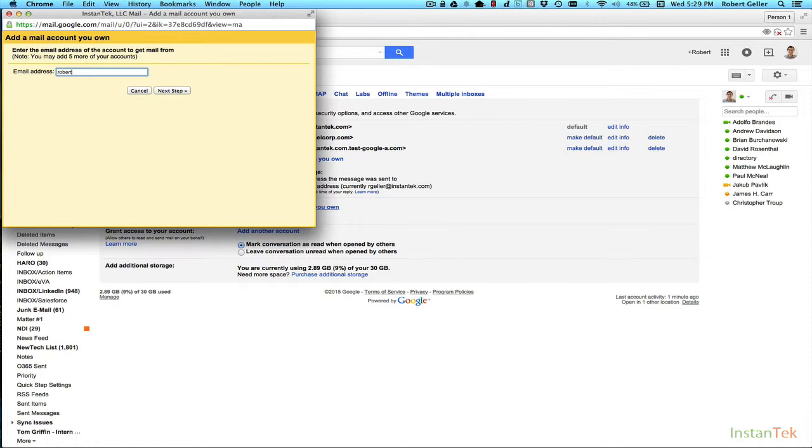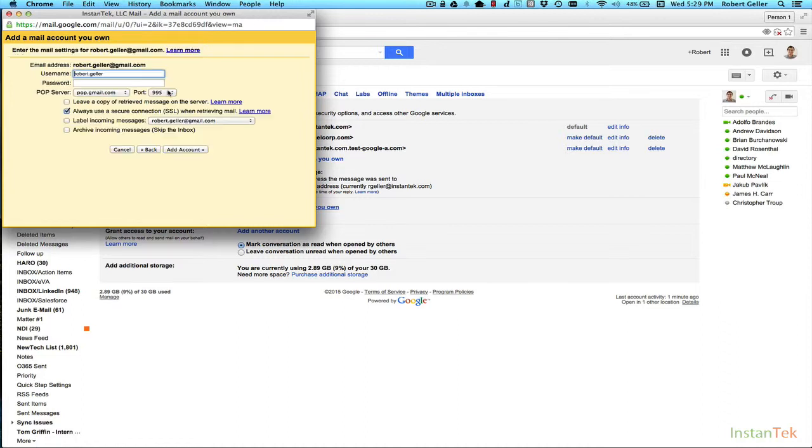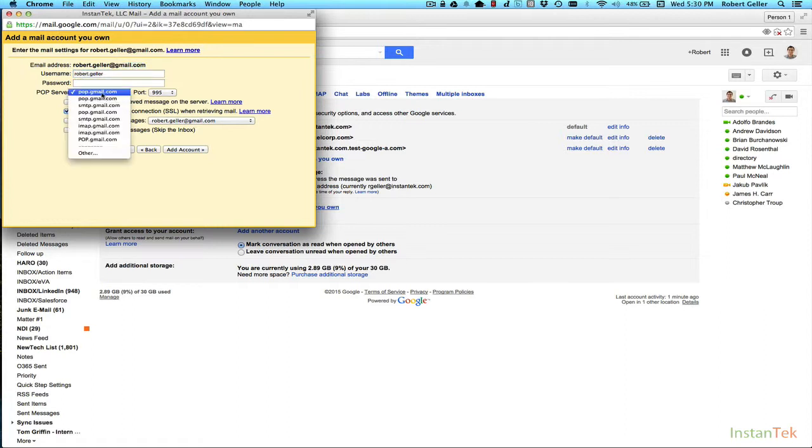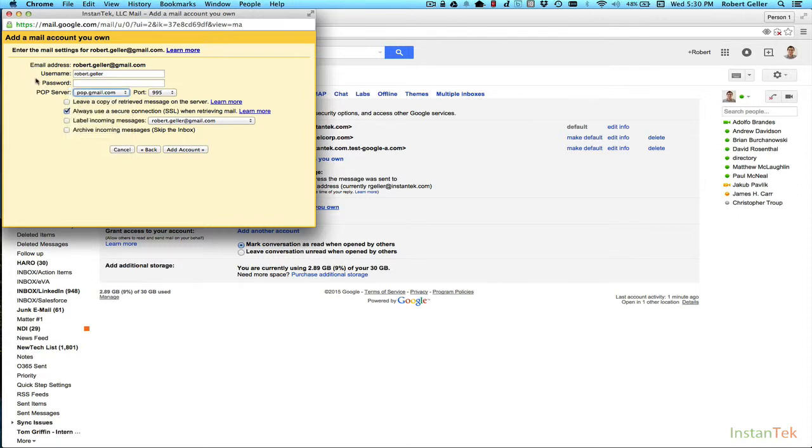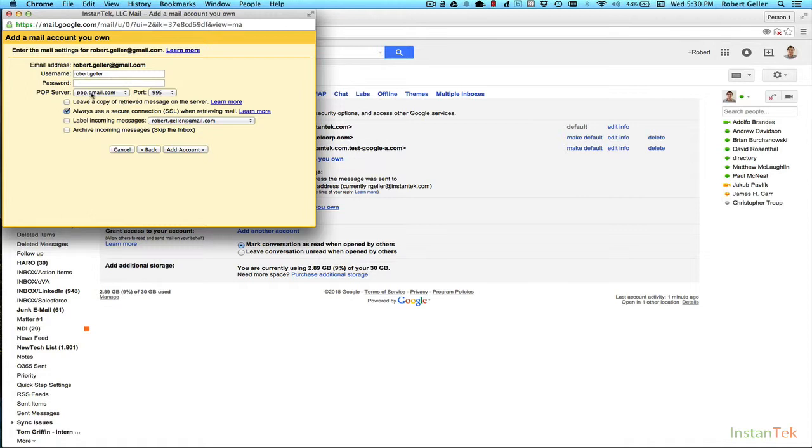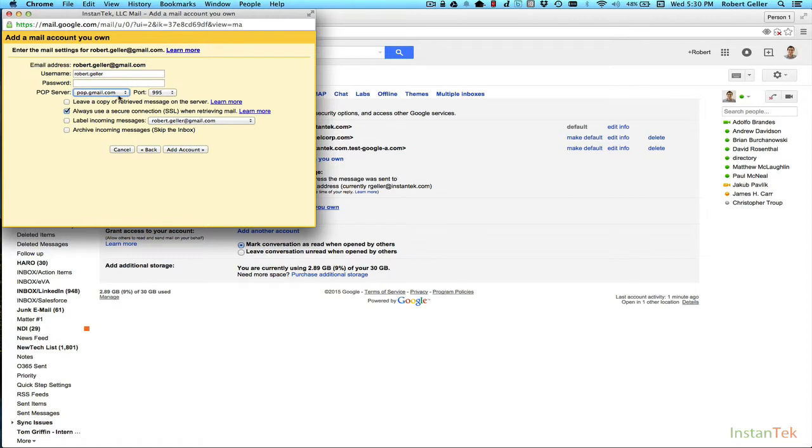And then it's going to try and guess, as you can see, what the server is. Now it sees that the domain name is Gmail, so it's going to accurately say that the correct POP server is pop.gmail.com. Now if you're pulling in other addresses, let's say a totally different mail provider, you're going to actually need to type in this information. You won't see a drop down. You'll see a text box where you need to put the POP server information there.